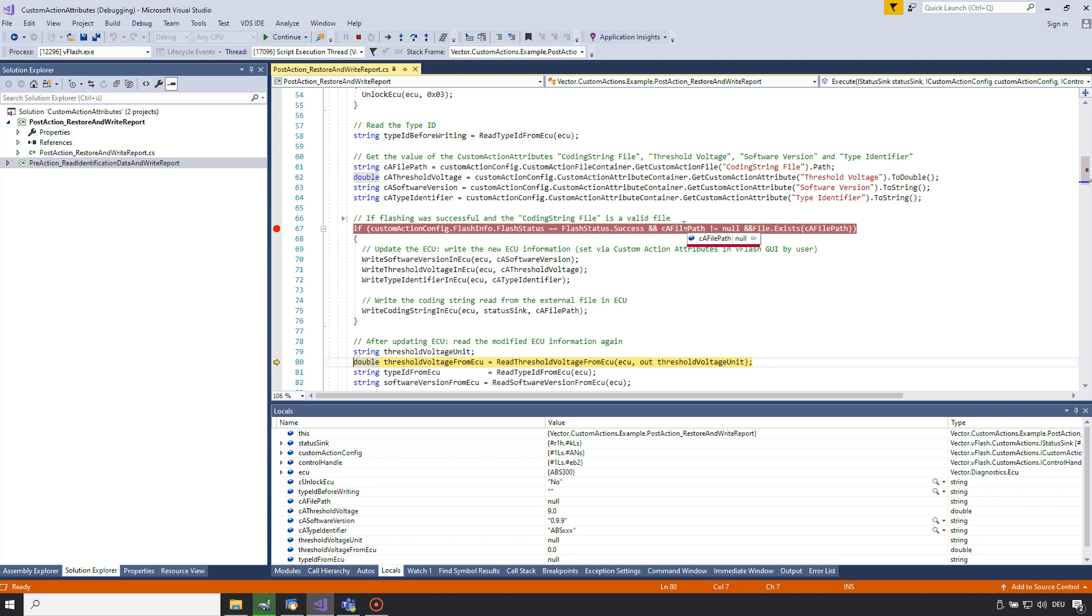This is the value of the coding string file in the vFlash GUI. This means it is not defined and therefore the write services are not executed.